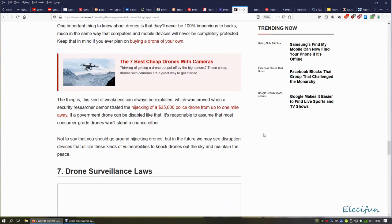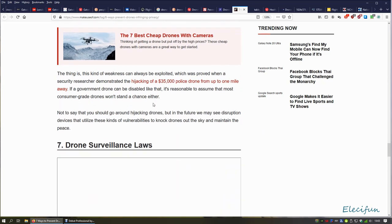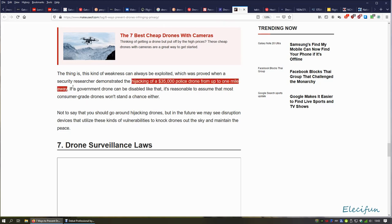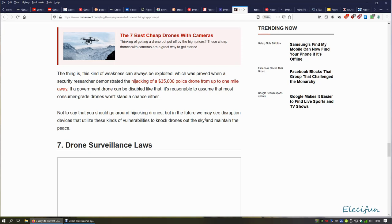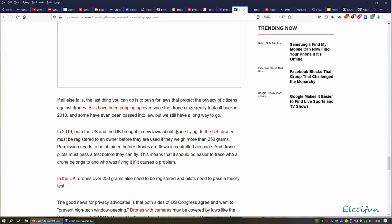There's very good reasons for that, because if you do any of those two things, you make it a ruddy dangerous possibility of being a ruddy dangerous situation. These are not the things that you do. The thing is, a kind of weakness can always be exploited. We should prove when security researchers demonstrated the hacking of a £35,000 drone from up to one mile away. Very good, very good. But all of these things are not going to give you any entitlement or any legal standing or any real practical ways of stopping a drone from flying across the top of your house.